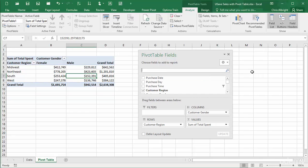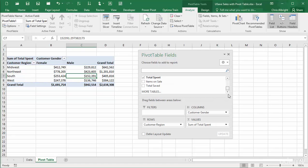Finally, there are two other items that are discussed in other videos. The defer layout update option at the bottom is discussed in the video on efficiency tips. The more tables item in the fields list is discussed in the video on basing a pivot table on a data model.